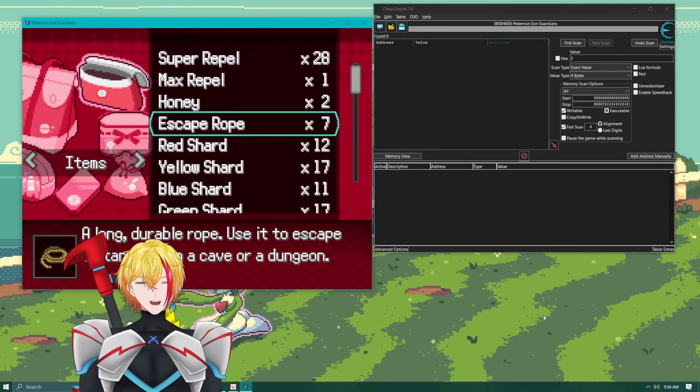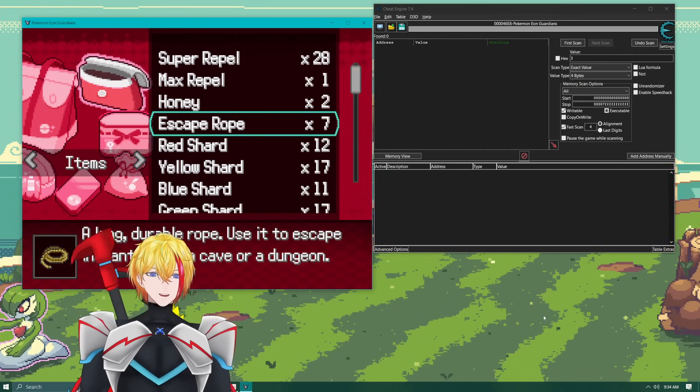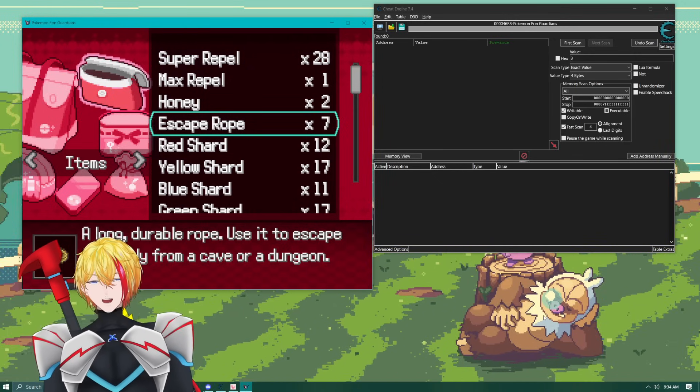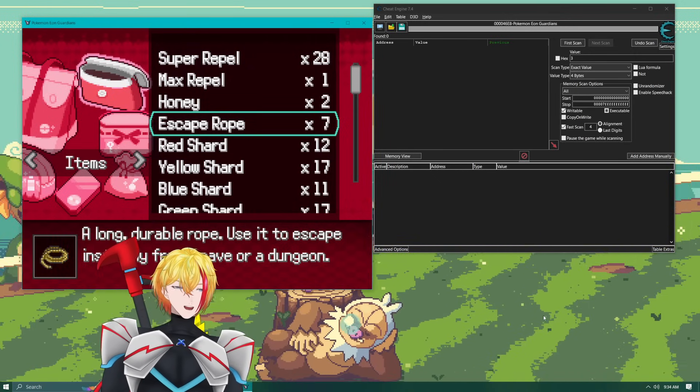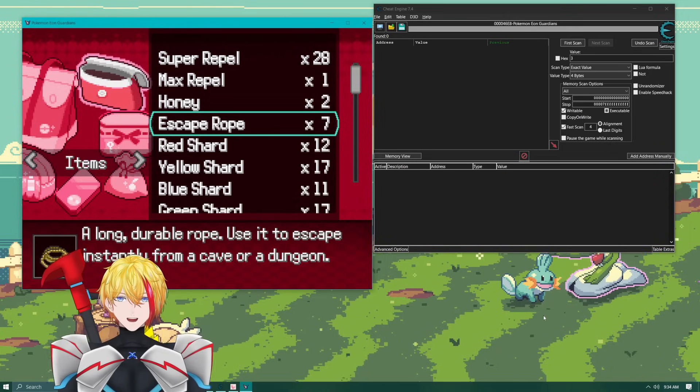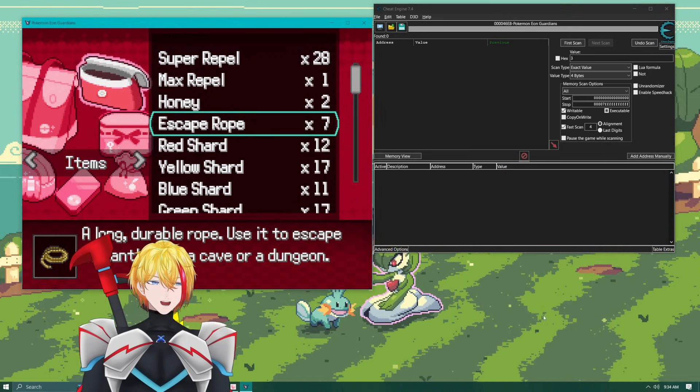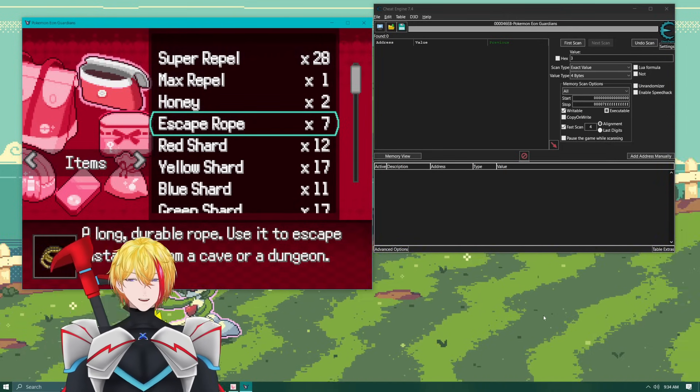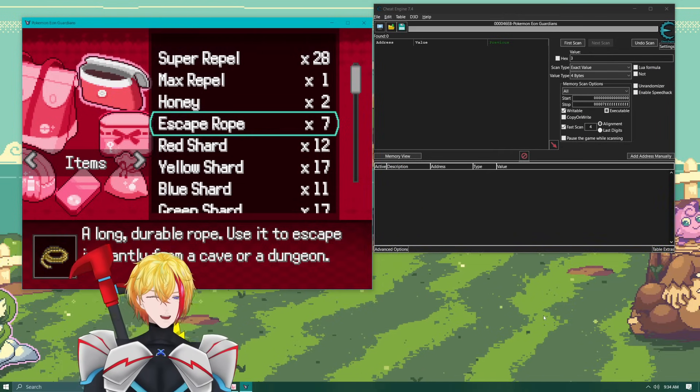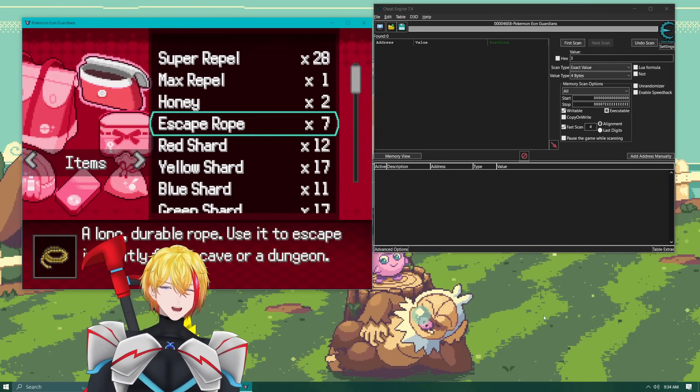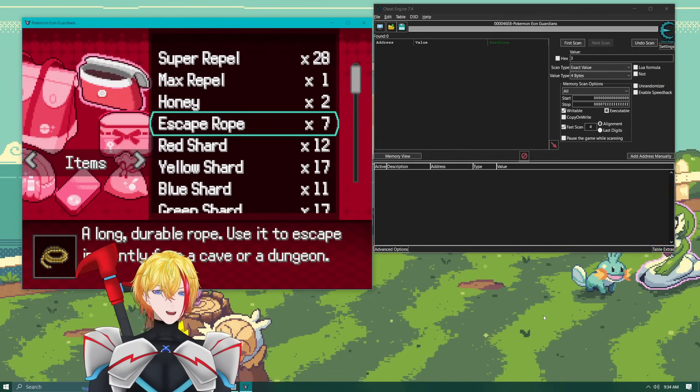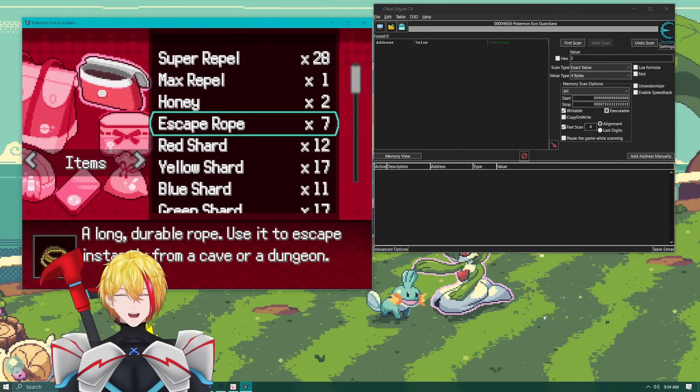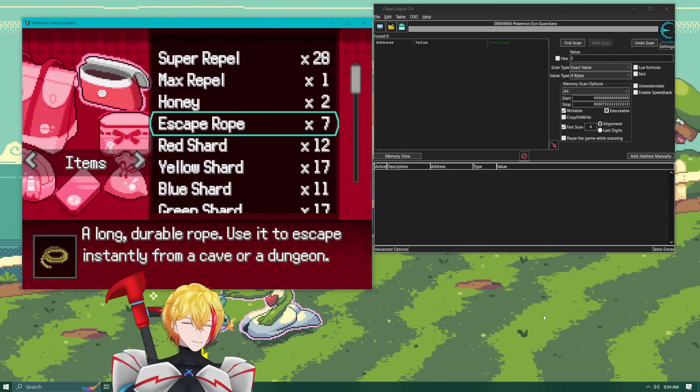So the purpose of Cheat Engine is to modify the values of the item and what we're going to do is we're just going to modify this escape rope value. This will work for every one of these items however I would recommend always having at least three of the item before you do it. The reason being if you have two you're going to get a lot of different fields and you're not going to be entirely sure which field it is that you need to change.